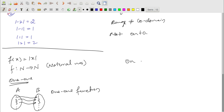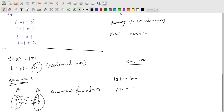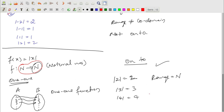Checking onto for |x| from N to N: as input we give positive integers (natural numbers), so the output is always a positive integer. For example, |3| = 3 and |4| = 4. The range is all natural numbers, which equals the co-domain. So it is an onto function. Therefore f(x) = |x| from N to N is both one-one and onto — it is a bijective function.